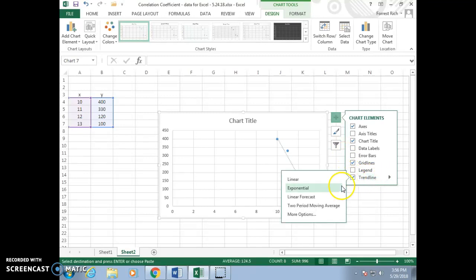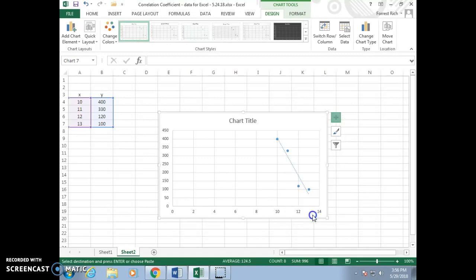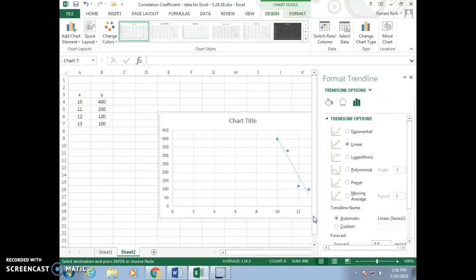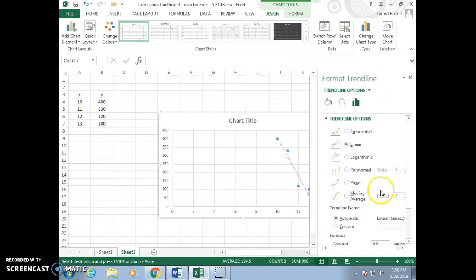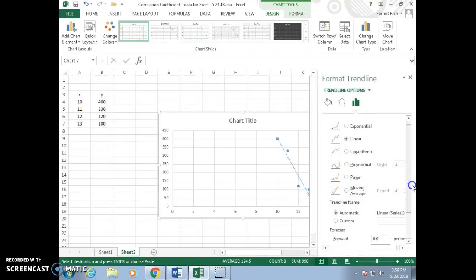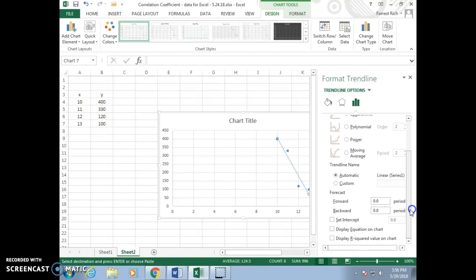Also, a drop-down menu — we want more options. Scroll down. Look for the checkbox Display Equation on chart.